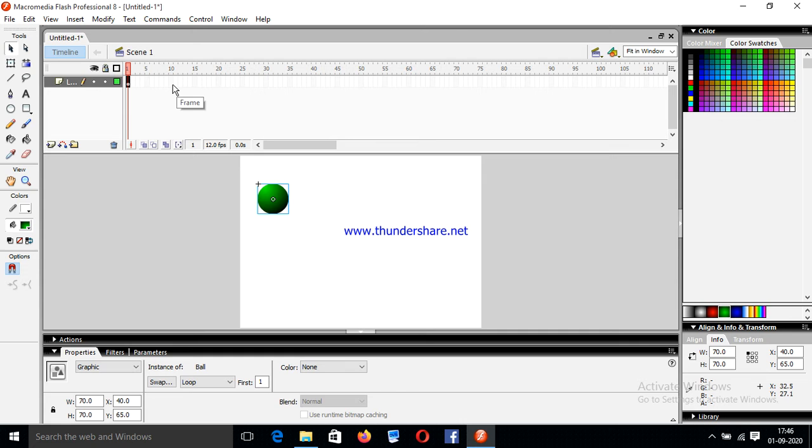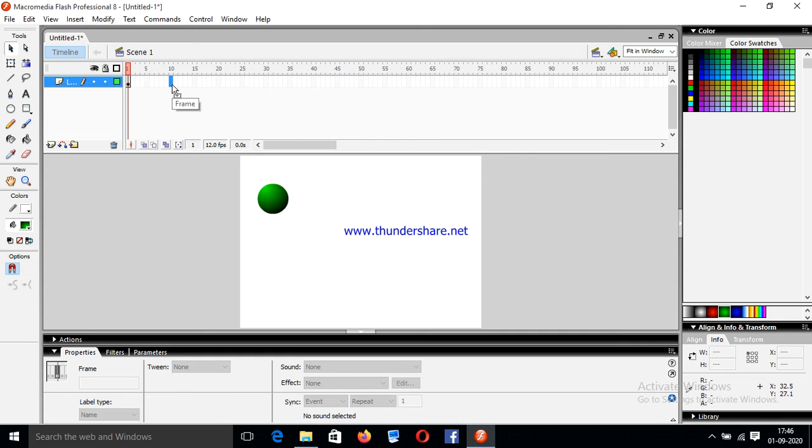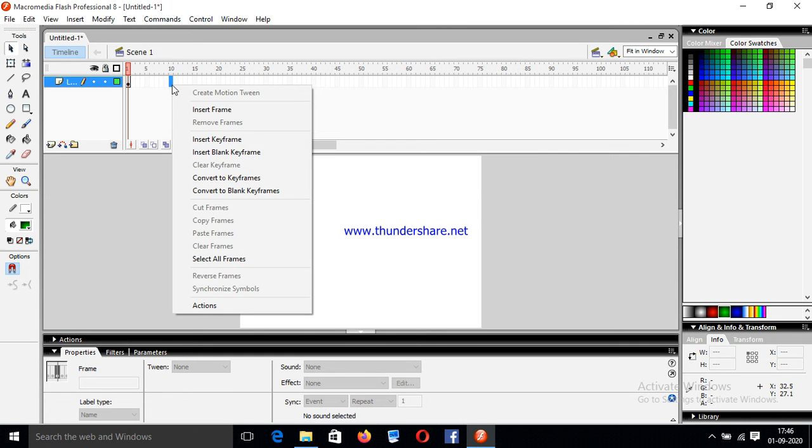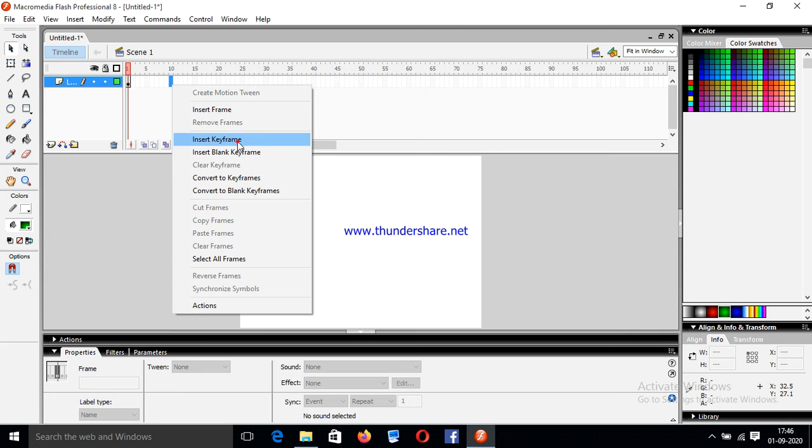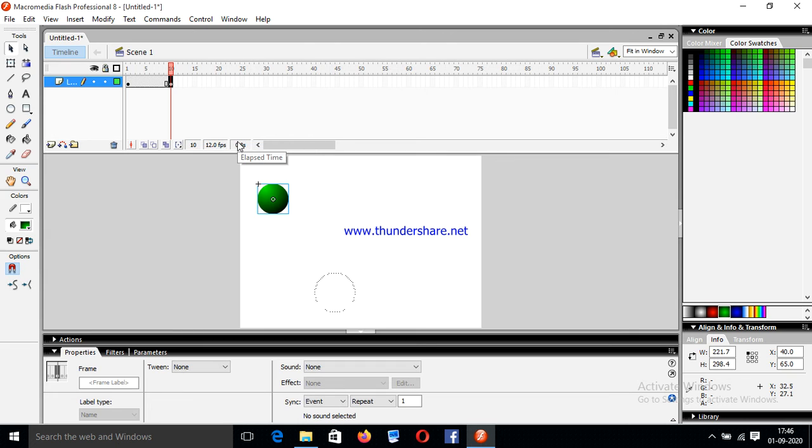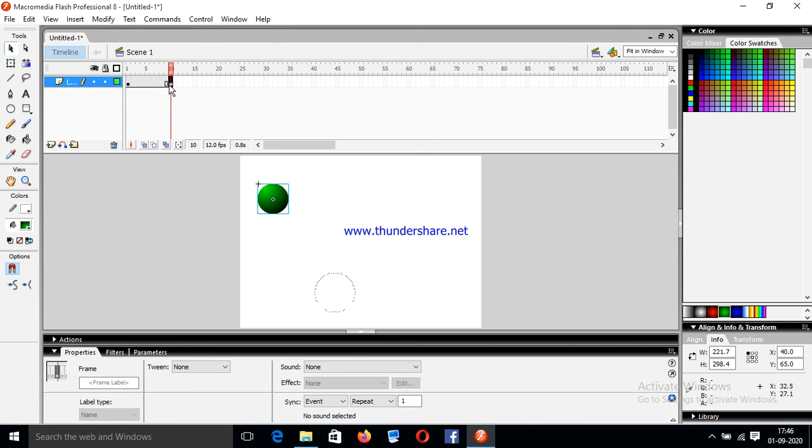Now create two frames at 10 and 20. So first insert keyframe 10. Now at 10, just drag the ball at the bottom.